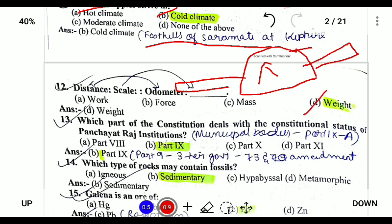Which part of the Constitution deals with the constitutional status of the Panchayati Raj? Part IX deals with Panchayati Raj system, which has three tiers and was established by the 73rd Constitutional Amendment.